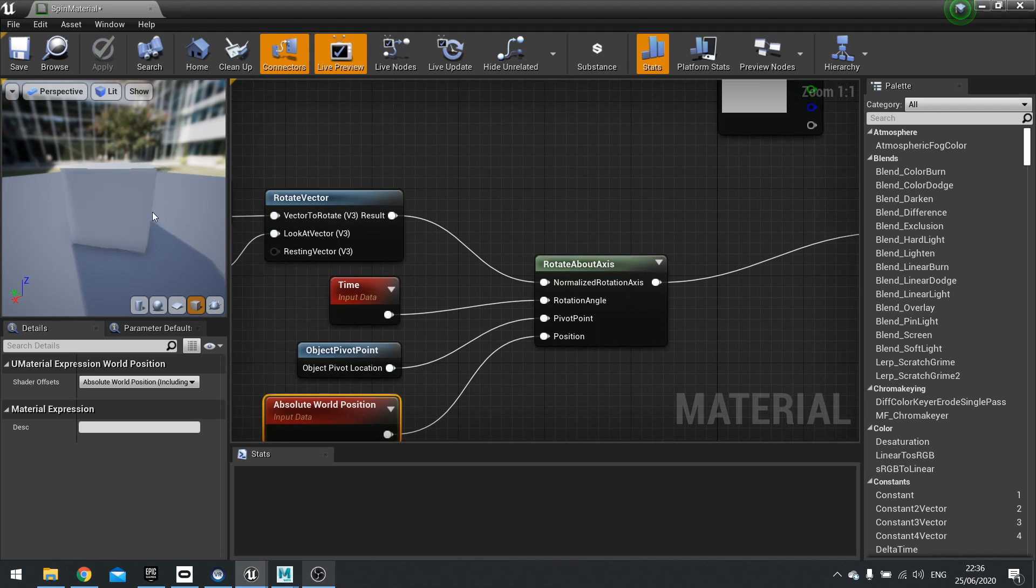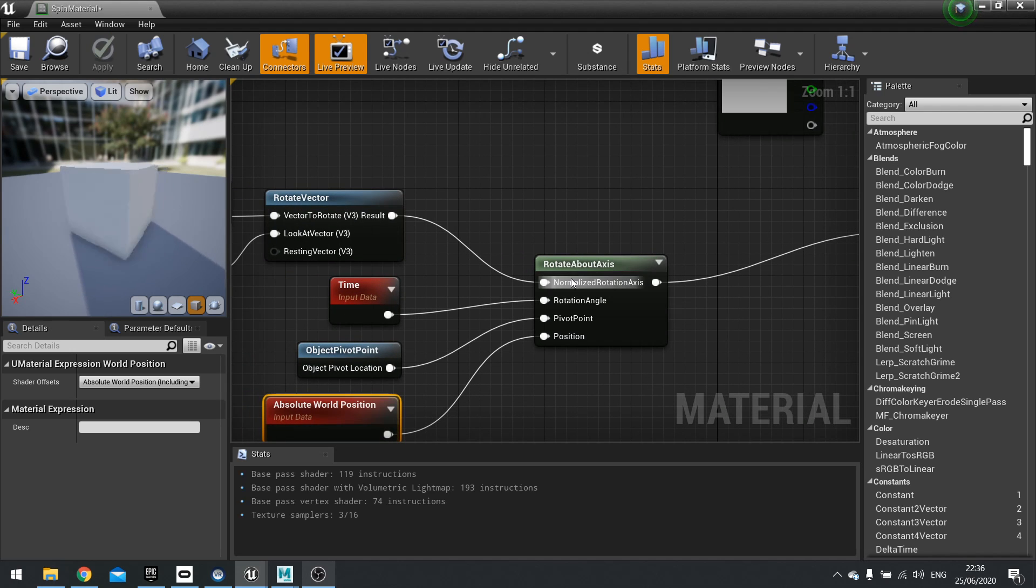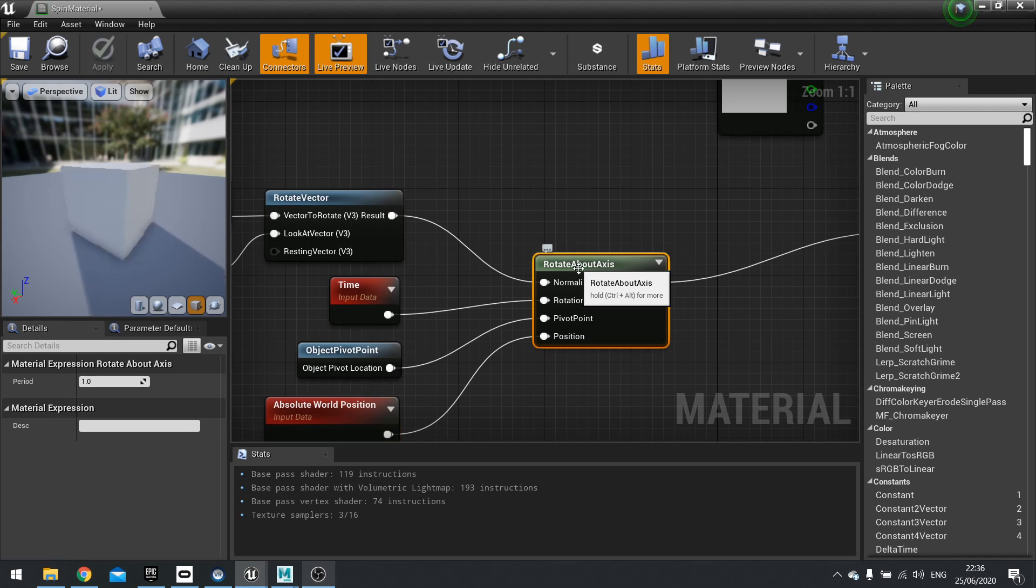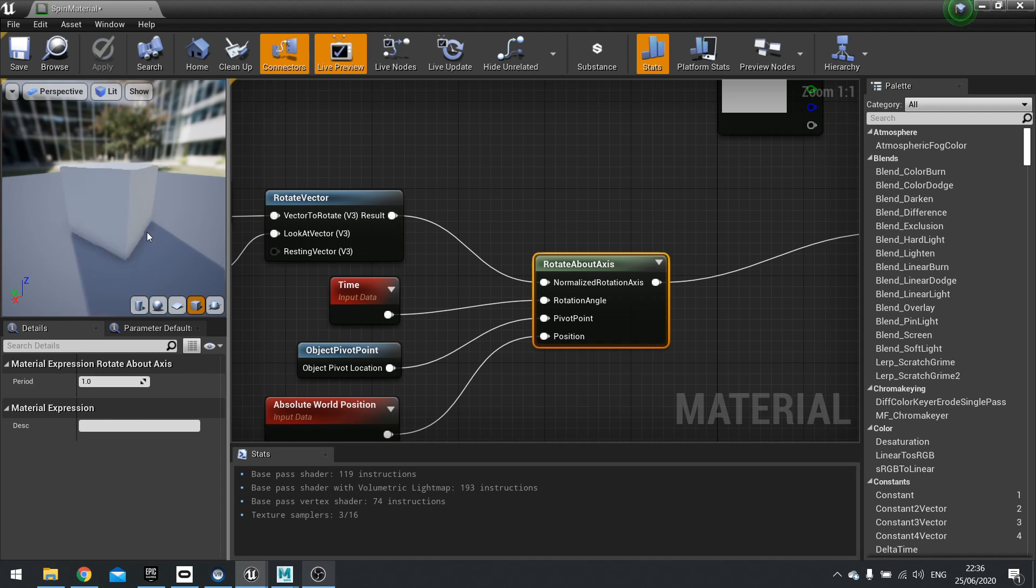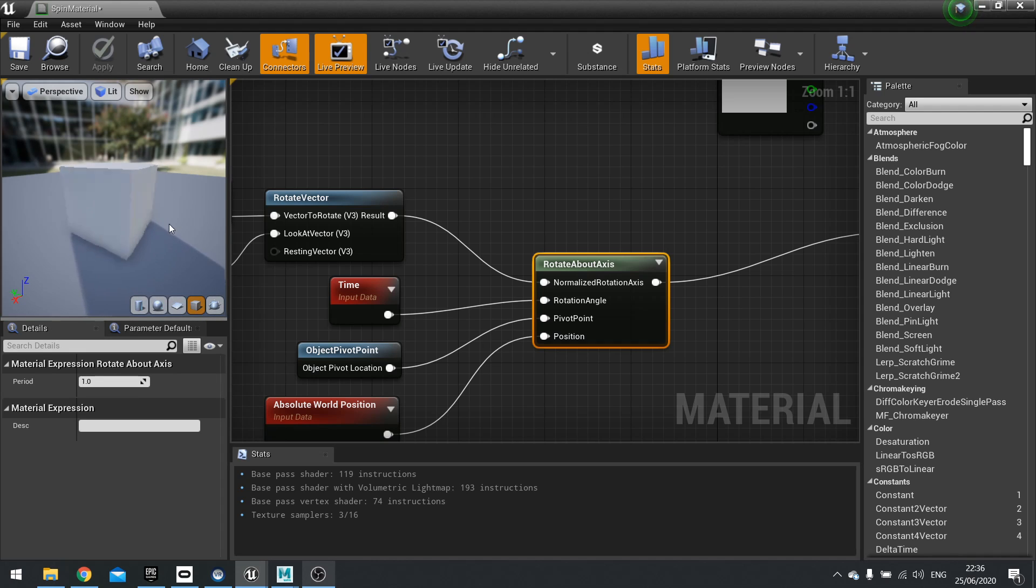Now the speed it spins is determined by the period value on the rotate about axis. So you see here on the left hand side when you've got it selected, it says period. One refers to how long it takes to do a full rotation. So it's one second. So it's spinning once every one second.